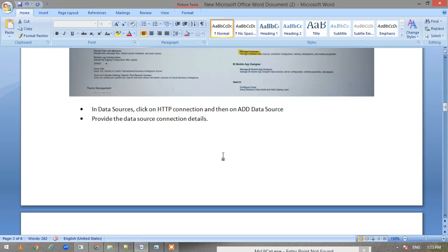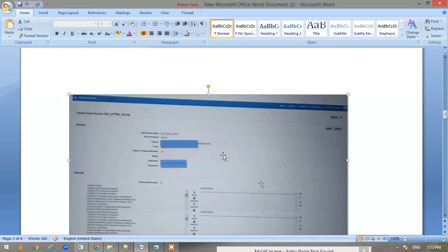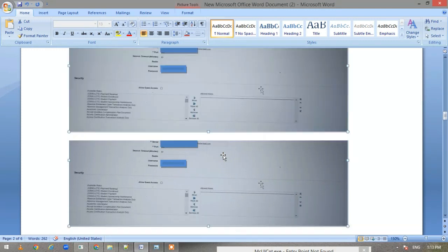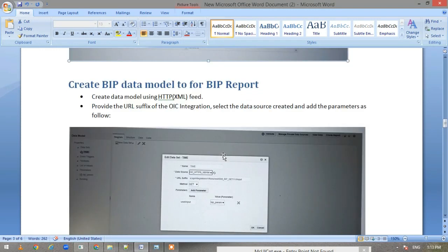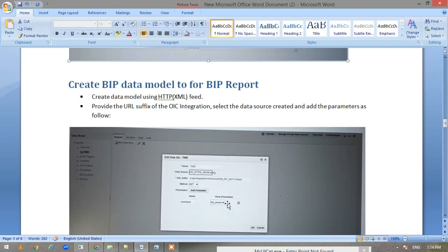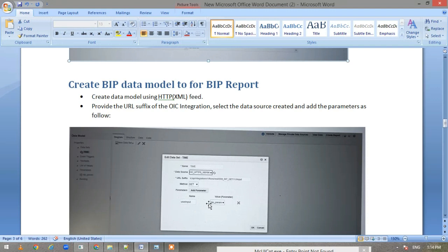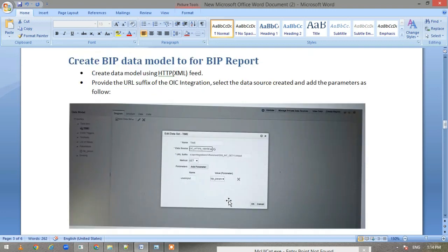Here we specified the endpoint, and whatever is there in the URI parameter will automatically come here. You add the URI parameter and then you create the BIP parameters also and map it to it.